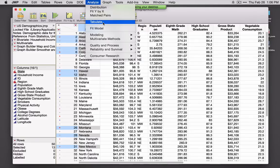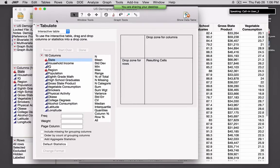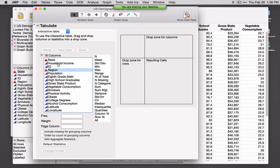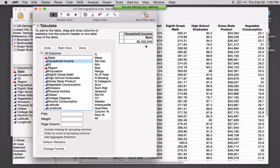Tabulate provides a nice platform for dragging and dropping and summarizing variables. For example, if I'm interested in looking at household income, I can drag and drop household income to one of the zones. As I hold the variable on top of the zone, you see a blue box surrounding that zone indicating that if I let go, JMP will do something with this variable. Here it's summed up the household incomes — these are average household incomes for each of the states.